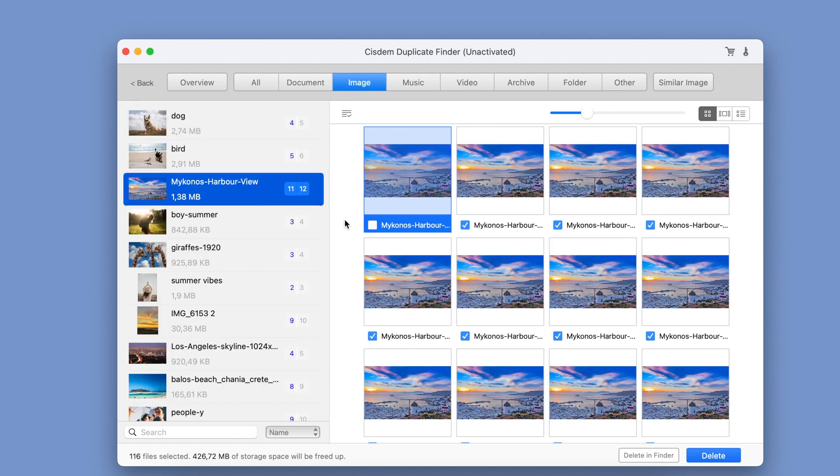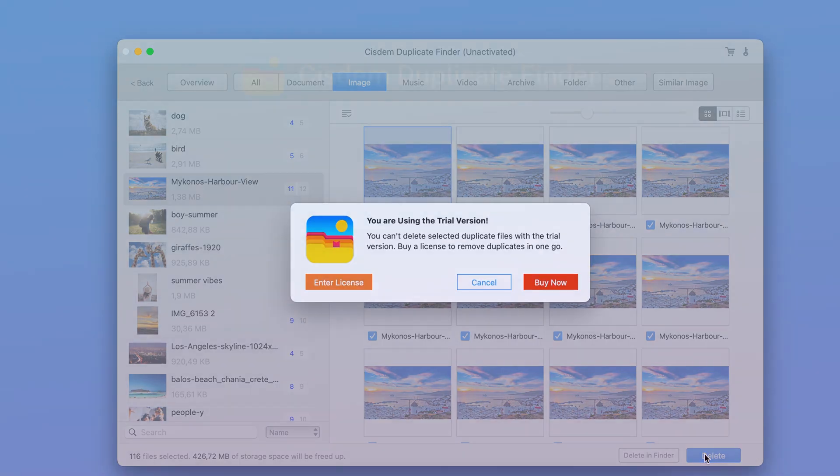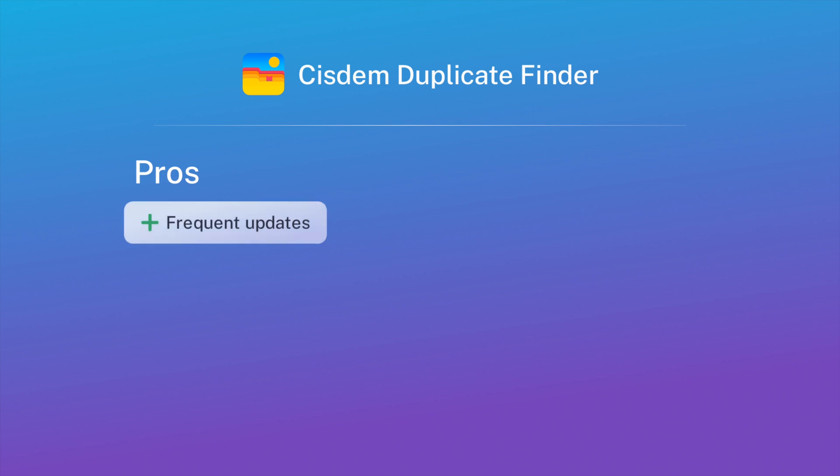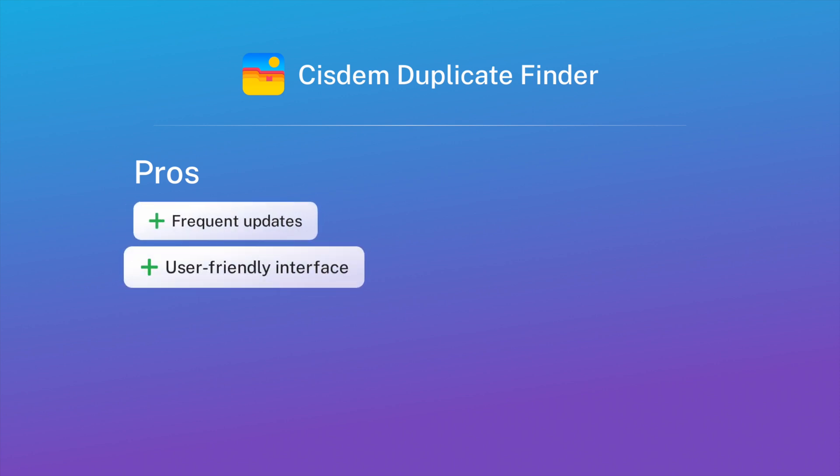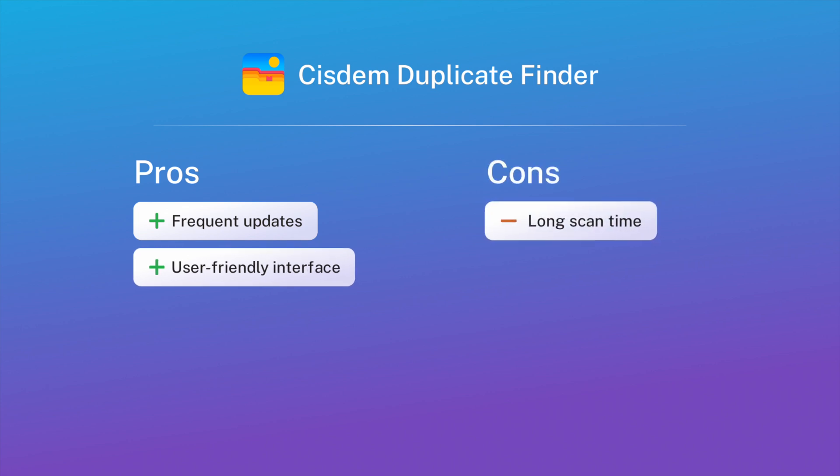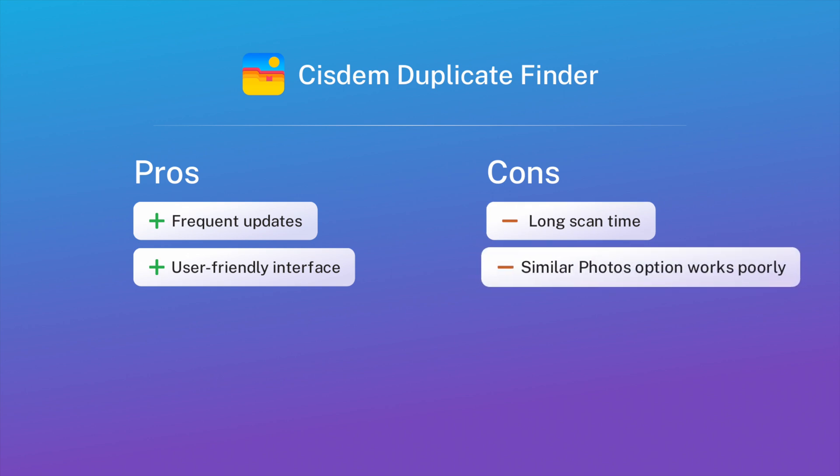Let's take a look at the pros and cons of System Duplicate Finder. Among the pros: the developers release updates frequently, including both bug fixes and new features, and the app's interface is simple and user-friendly. The cons are: the scanning time can be slow, and you'll need to be careful when using the similar photos option. The app often finds duplicate files that differ quite a bit.